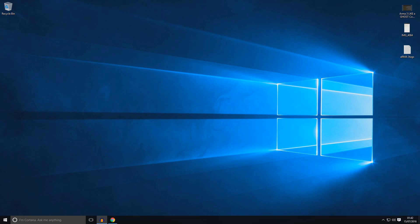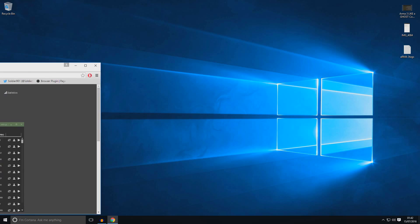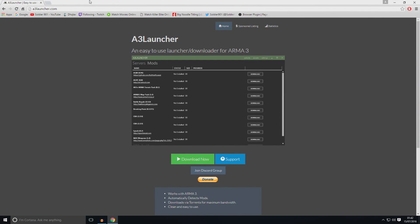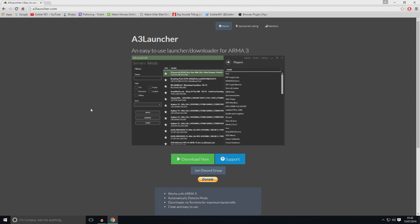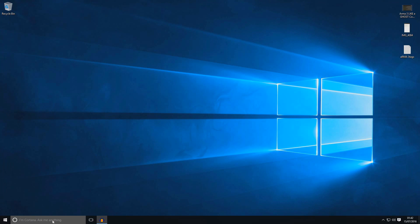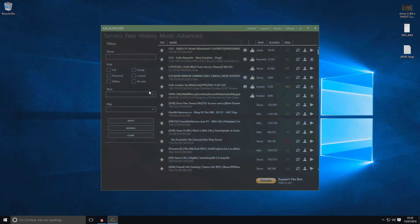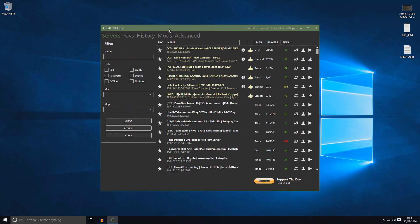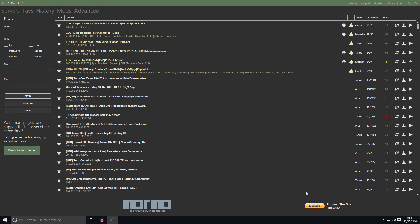Okay. Now I will show you how to download Exile from the A3 launcher. You need to download A3 launcher first of all. I will put a link in the description. You need to go to this website. It's called a3launcher.com. And click download now. It will start downloading this application. And just install it on your PC. After that just start up the A3 launcher.